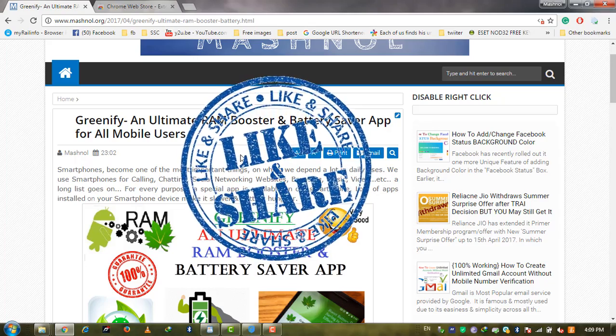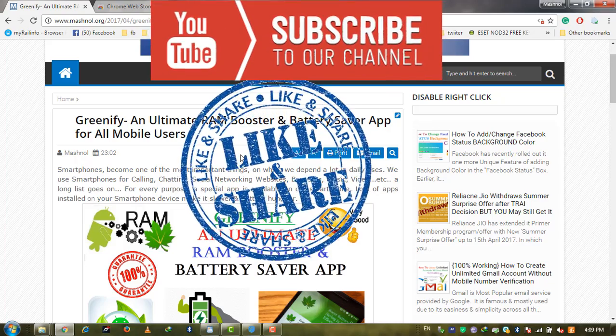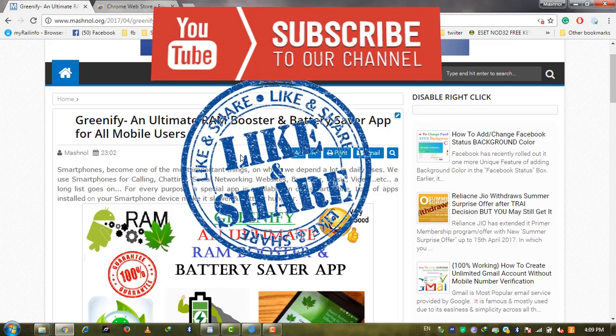If you like this video, like it and share with your friends. Don't forget to subscribe to our channel. Thank you, bye bye.